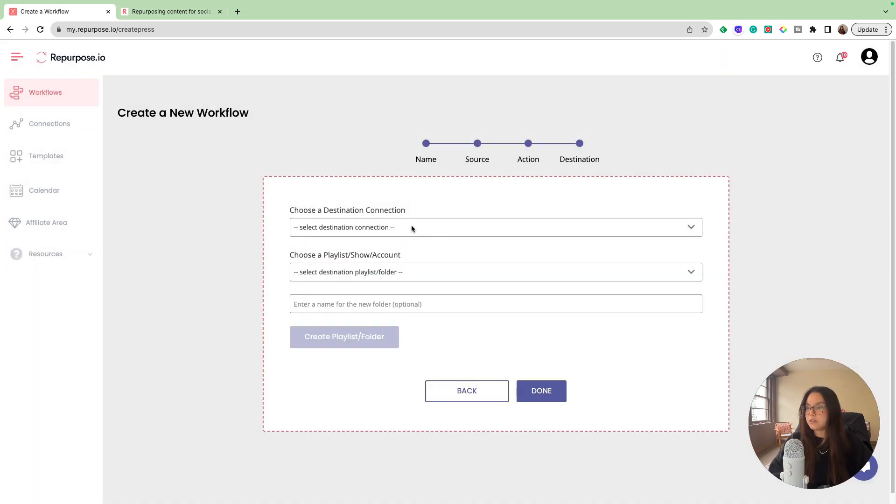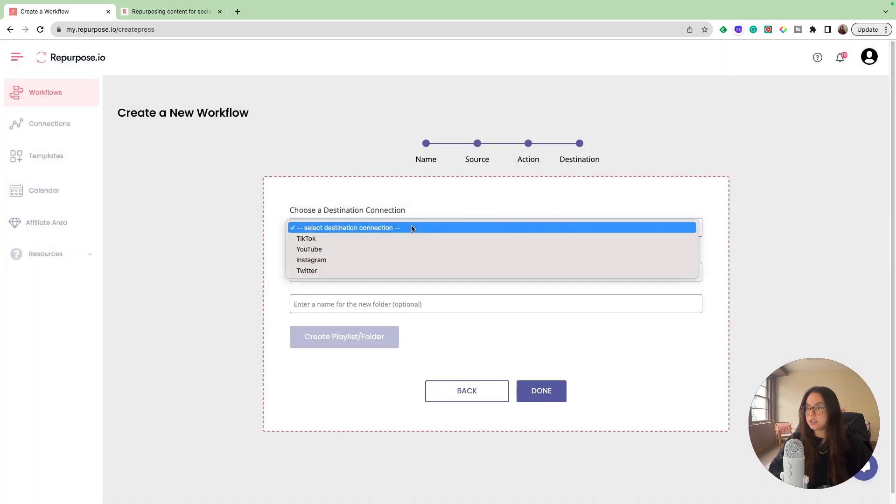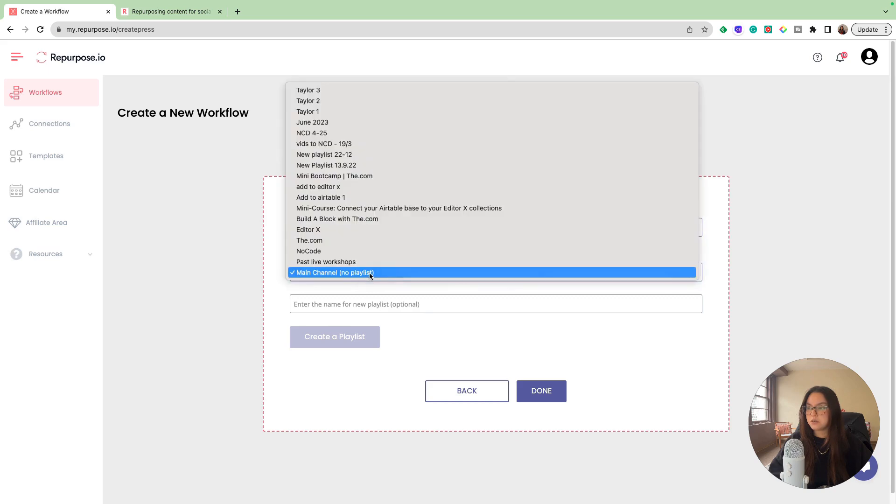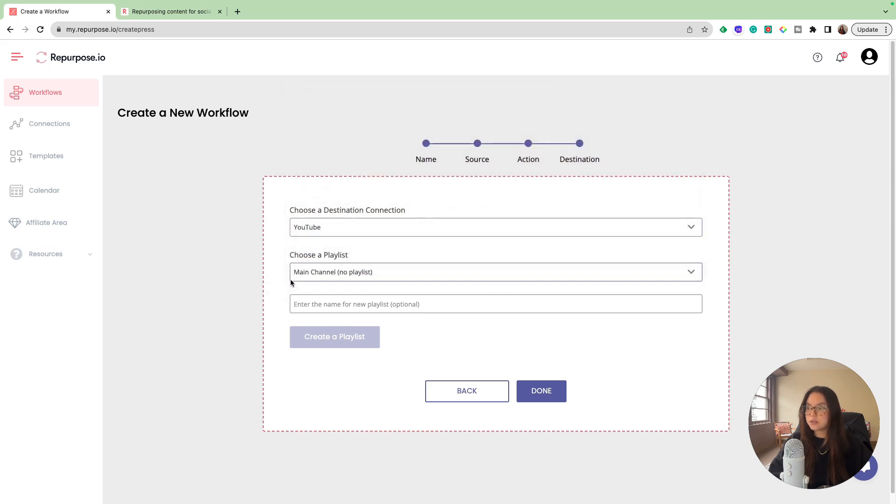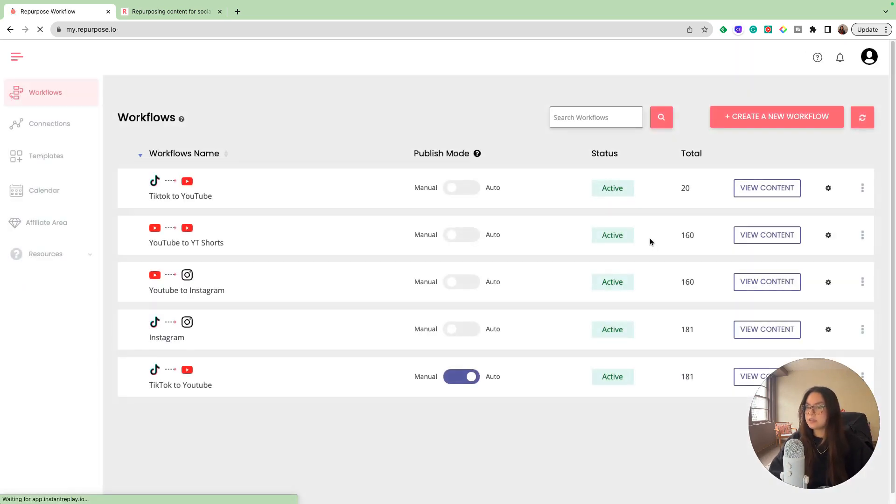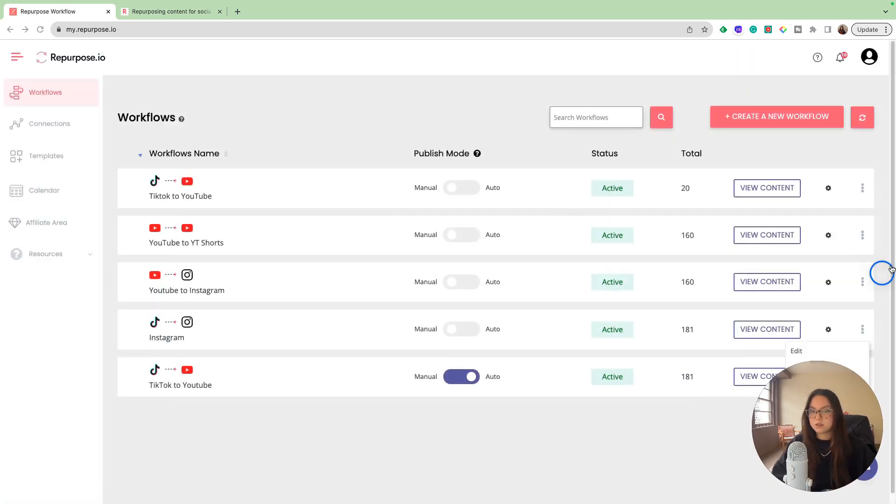For my destination connection, I'm going to choose YouTube and then just have it on my main channel. You can have a playlist if you'd like and choose a playlist, but I'm just going to have it on my main channel. It'll take a second to load.